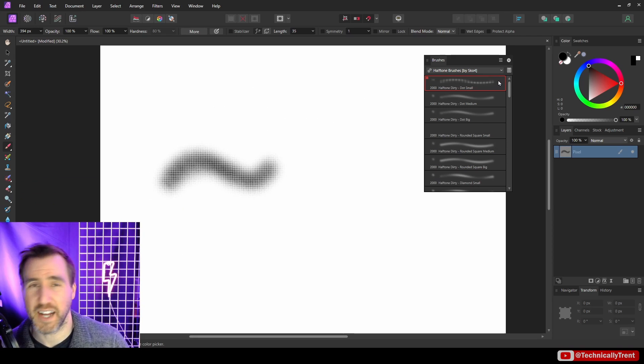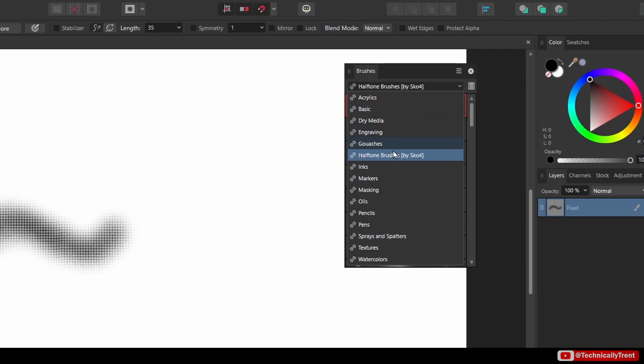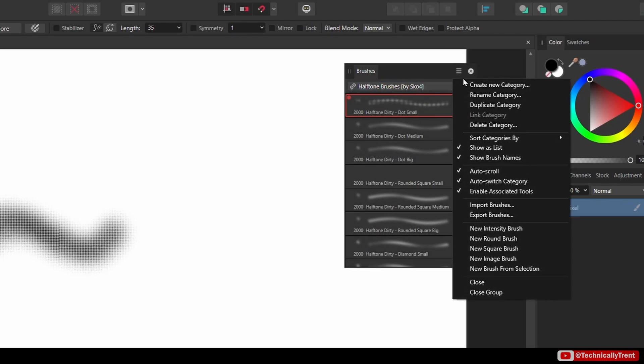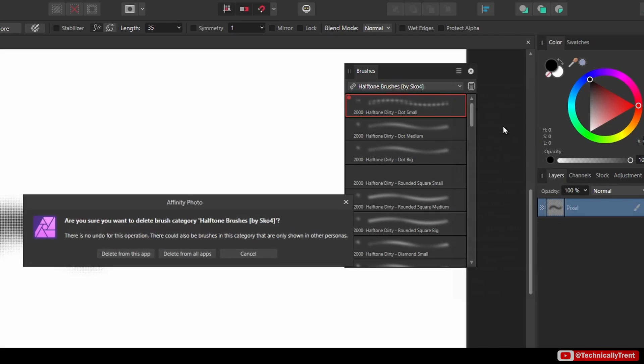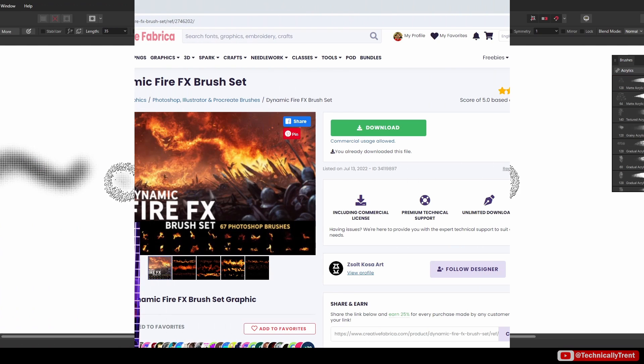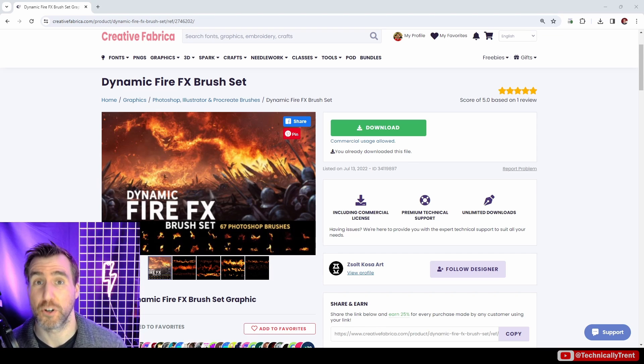A lot of this will just depend on the type of brush and you'll want to do some experimentation. If you download some brushes and you don't want to use them anymore, I recommend cleaning up your brush set. With your category selected here, you can just go to the three lines and say Delete Category.